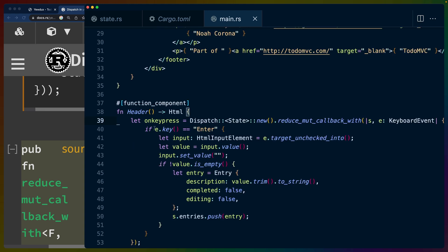So inside of, if we are checking for the enter key, then we are going to push an entry into the entries. So we get to just manipulate our state because we know that this has to be mutable or a mutable reference in this location, which is a slight difference from the way that it works in JavaScript. So the Redux pattern in JavaScript, you would usually copy a bunch of data, spread it into the state, and then return it again.